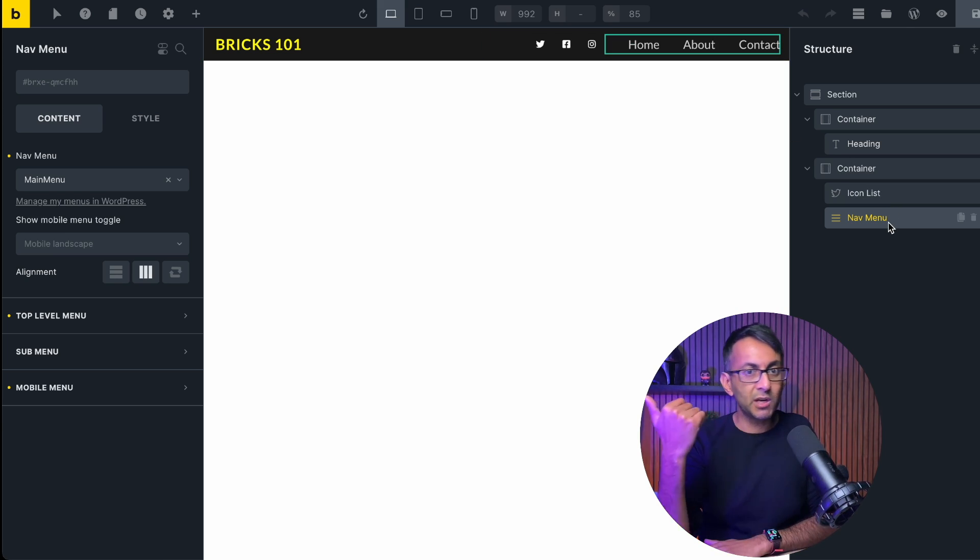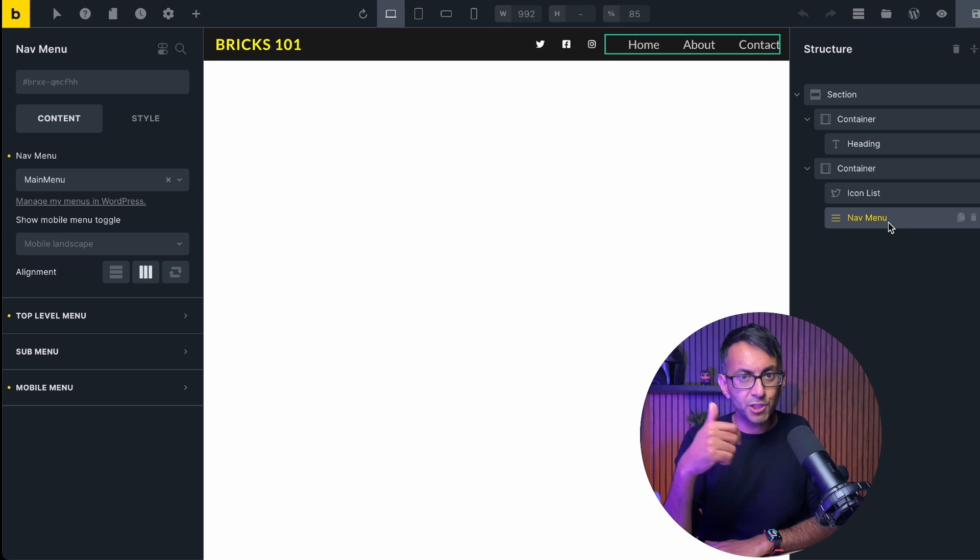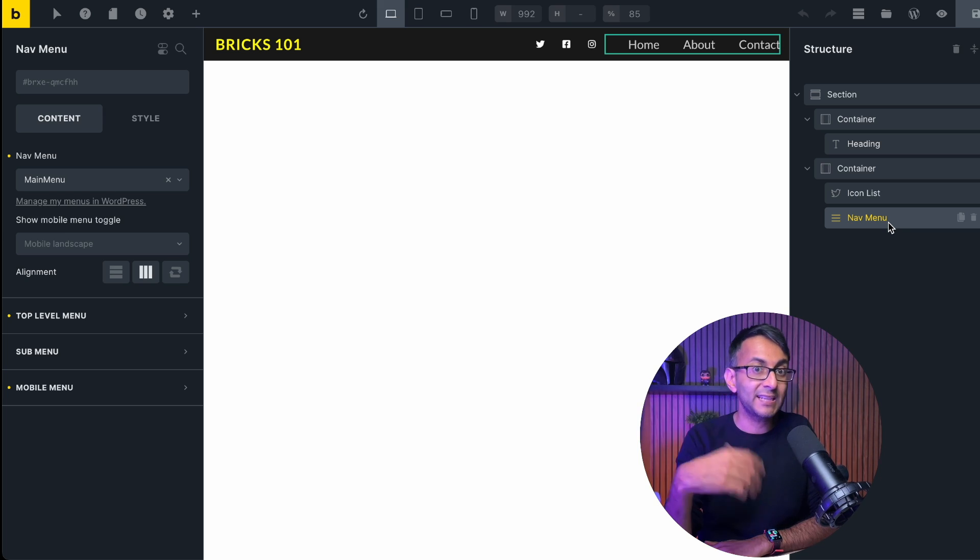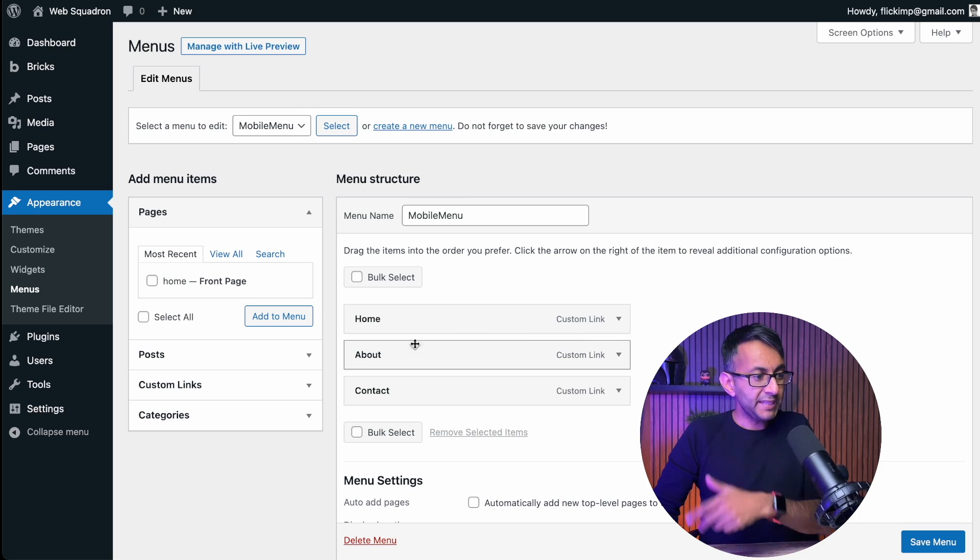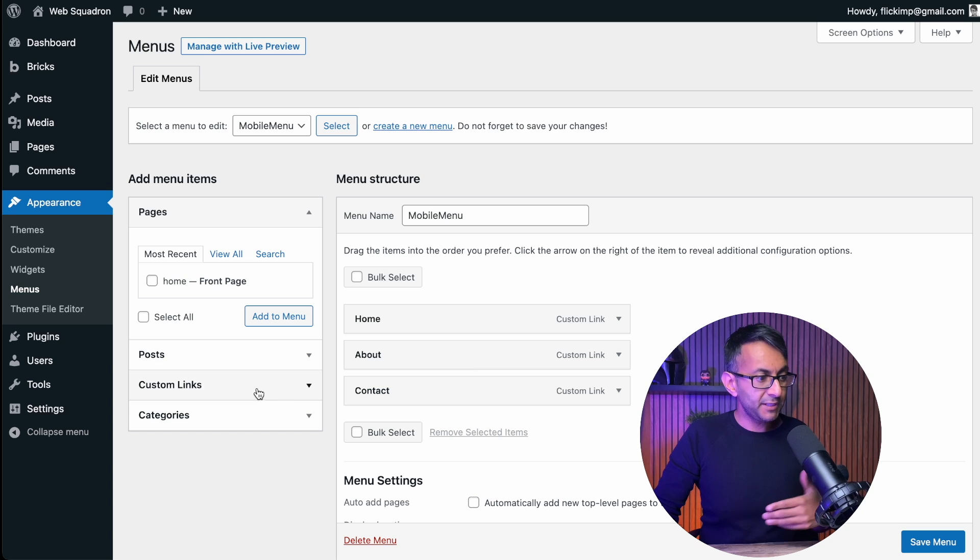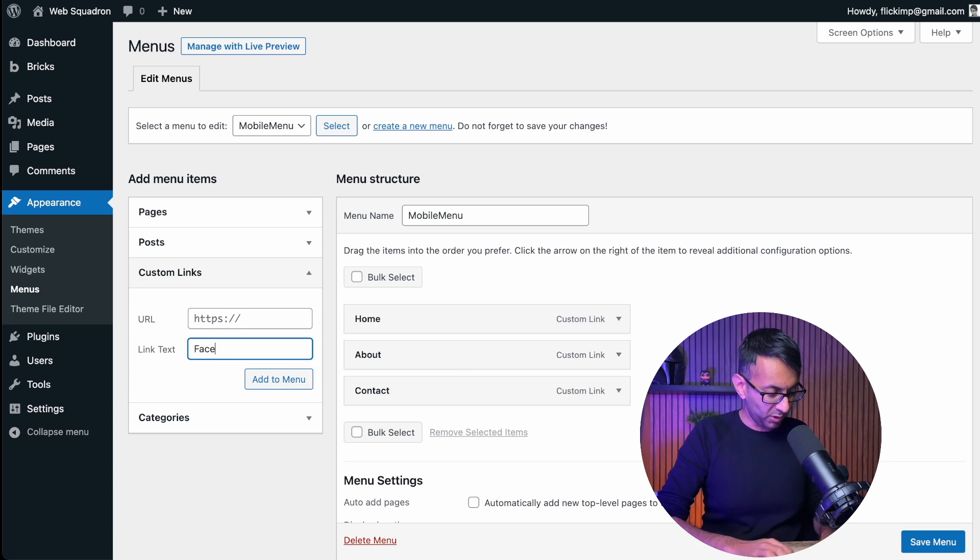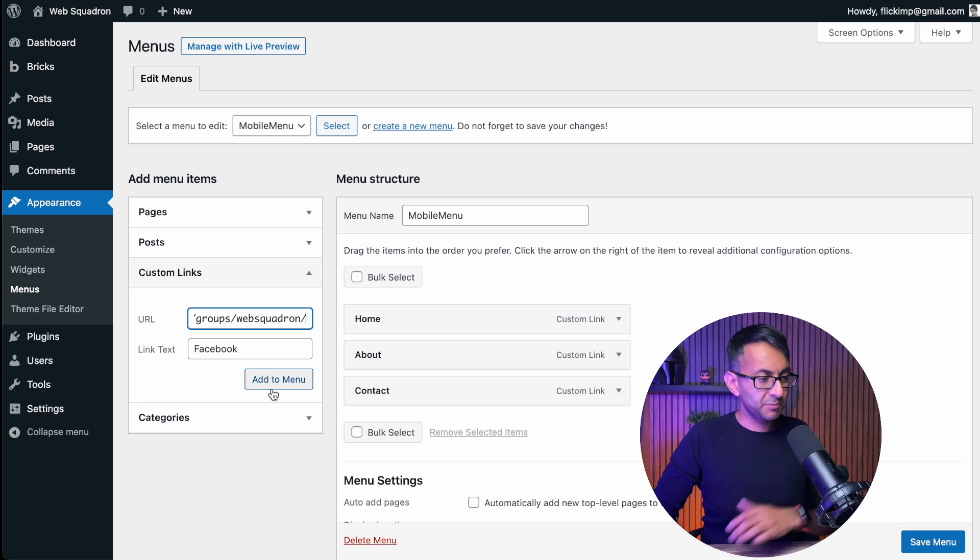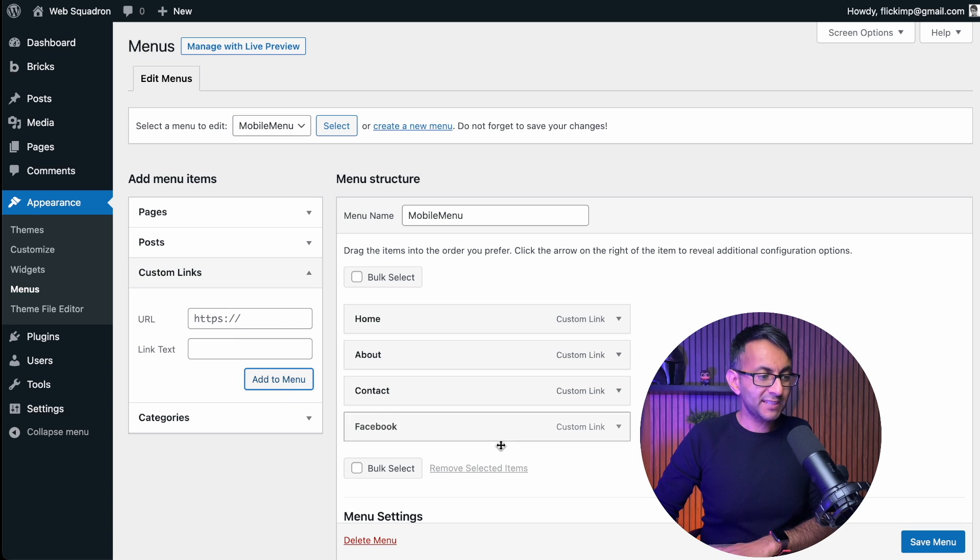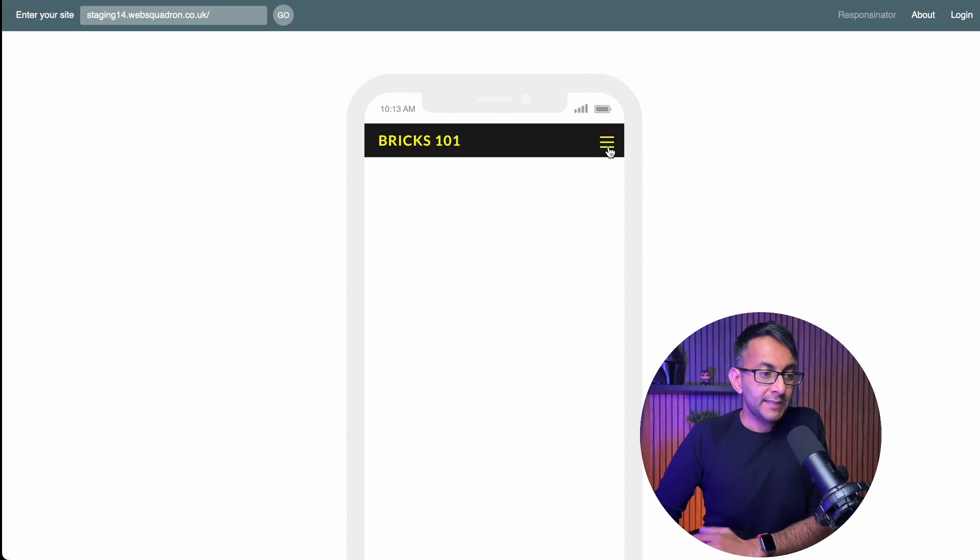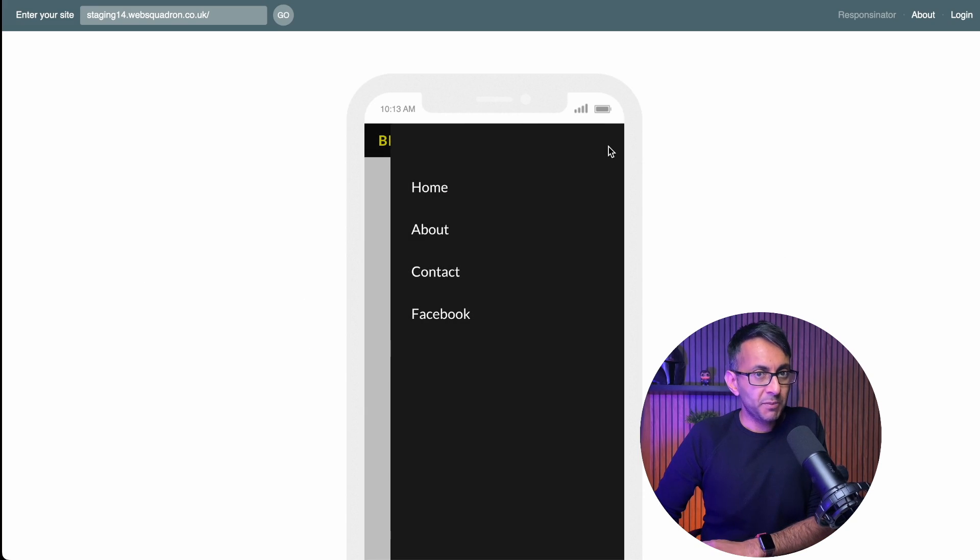You could, if you want, go over to your menu in appearances, menus, you can add a custom link in. Here's what I mean, we're over in the menu, I'm gonna go into a custom link. I'm gonna call this one Facebook in the custom URL and add that to the menu. Now, when we click the mobile menu, Facebook is there.